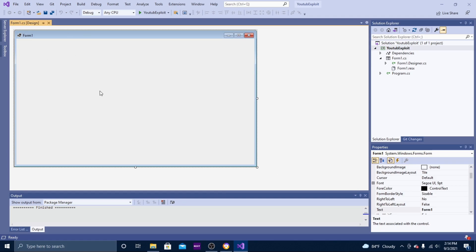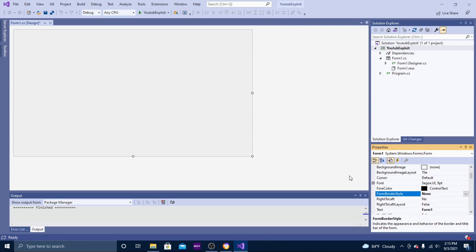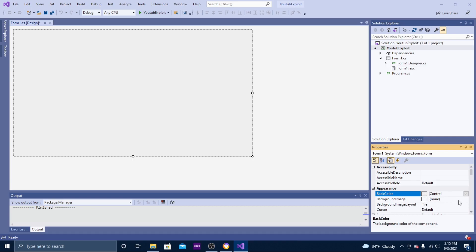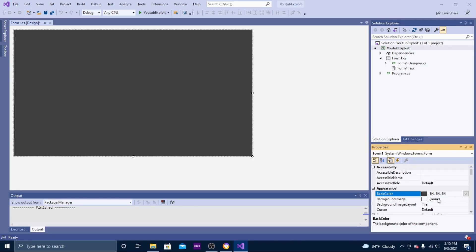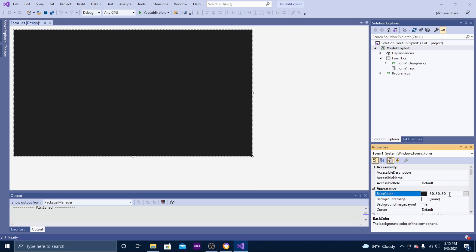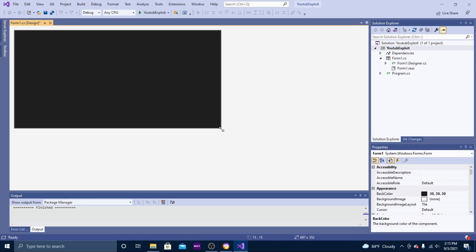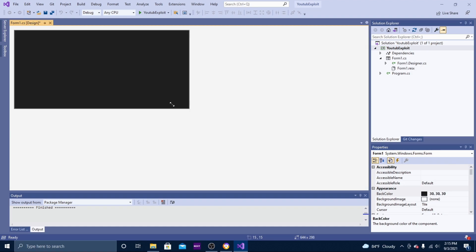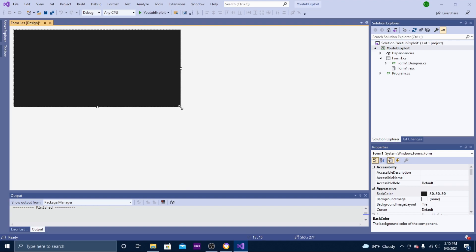I'm going to be focusing on the UI. The first thing you want to do is get rid of this ugly default border because it just looks horrible. To fix that, go to FormBorderStyle and change it to None. Then change the background color to one you like — I'm going to go with a dark color, 30 30 30. This is going to be the main piece of your exploit; you can make it really big or really small. For this tutorial I'm going to do something like this.